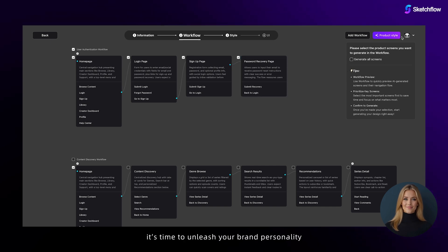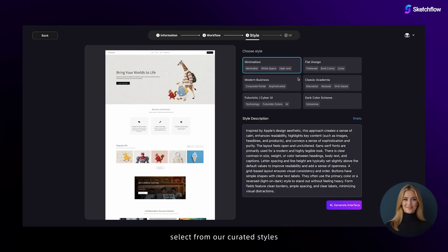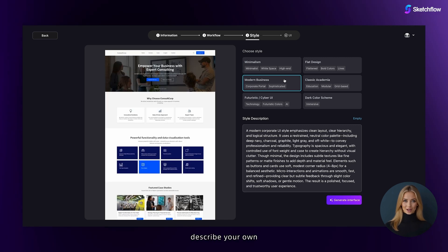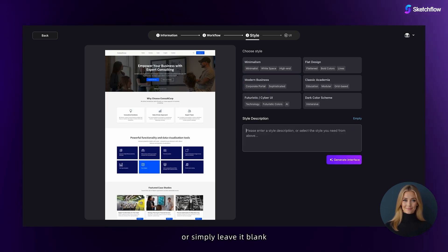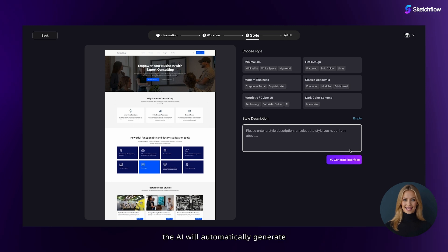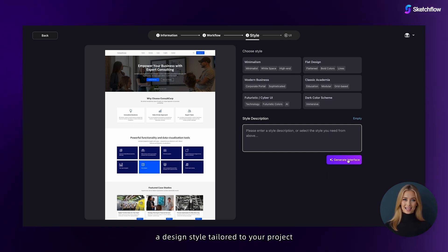Now, it's time to unleash your brand personality. Select from our curated styles, describe your own, or simply leave it blank. If no style is specified, the AI will automatically generate a design style tailored to your project.